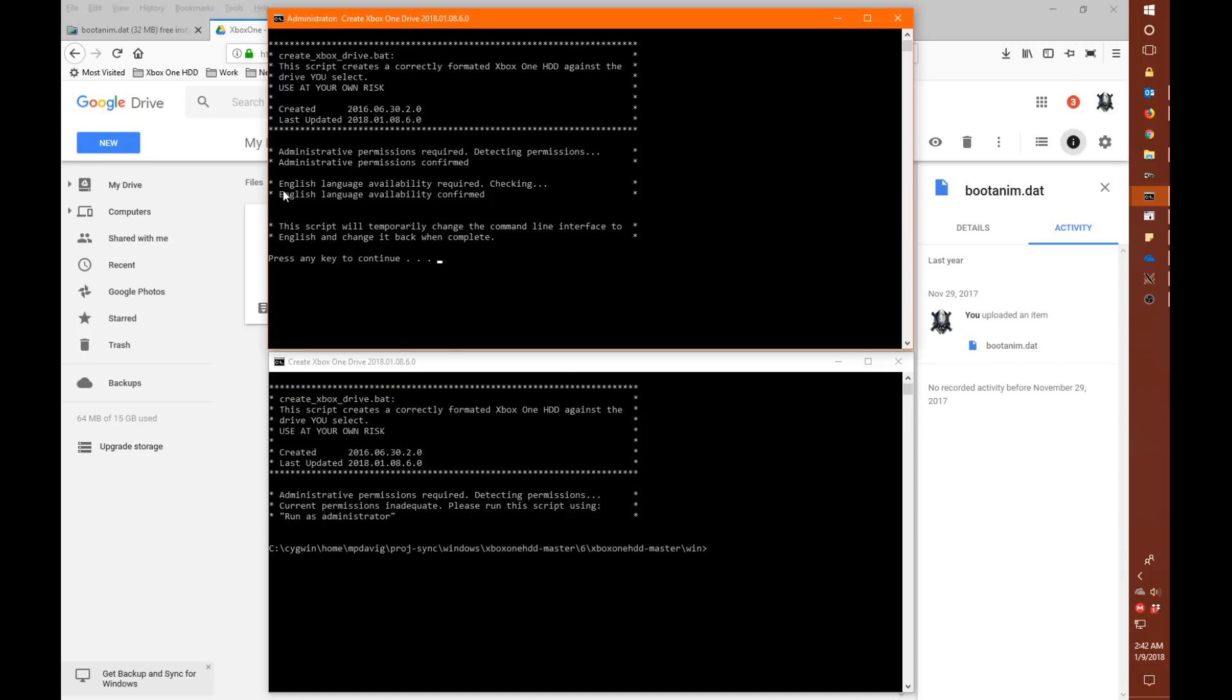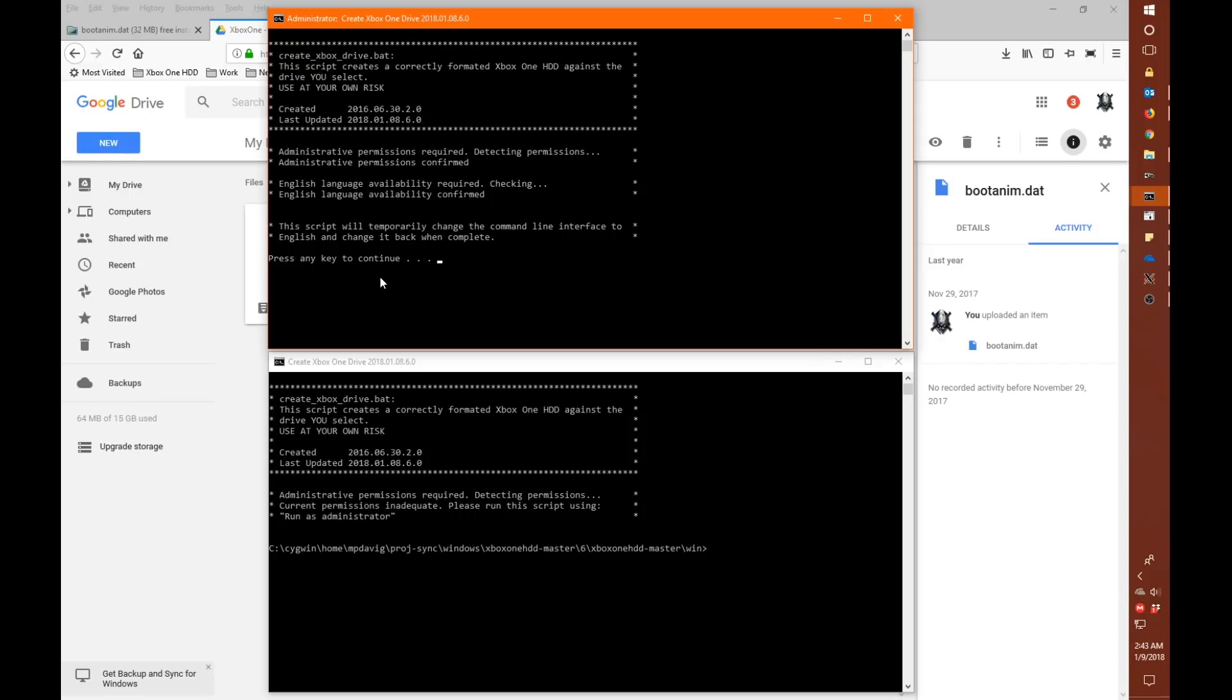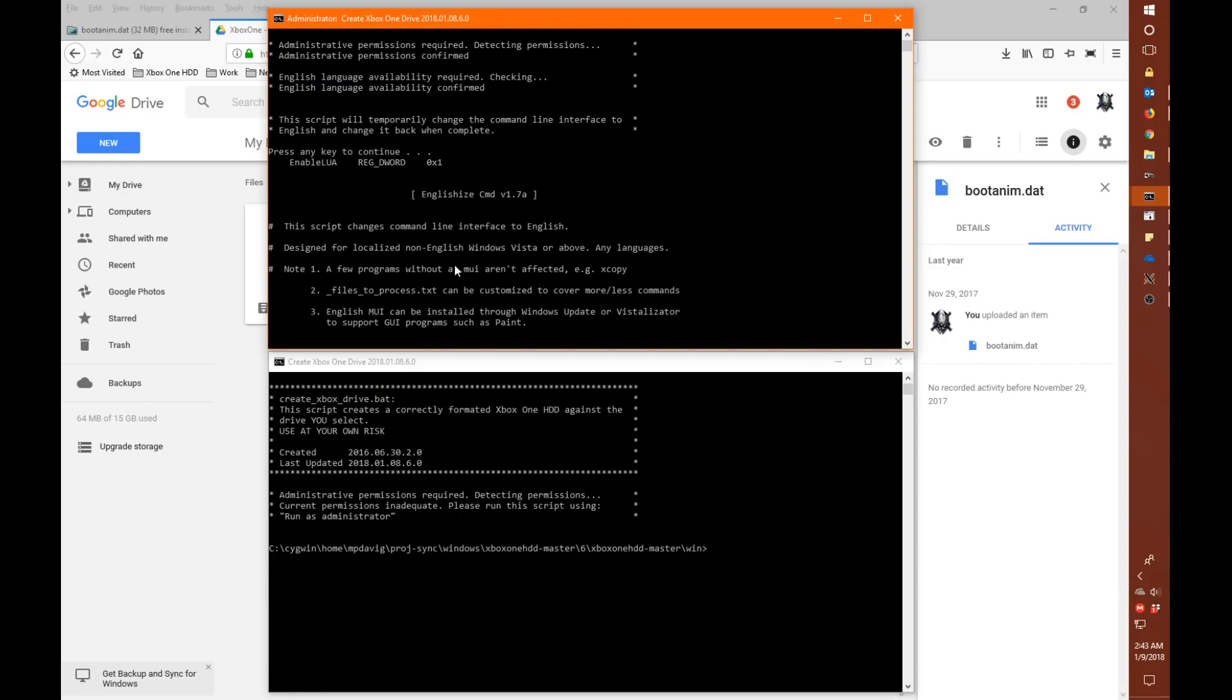Complaining that first it checks the administrative permissions required. Detecting permissions. Current permissions inadequate. Please run the script using run as administrator. And that's what we have up here in the box above. And let's run the script again. But this time it's administrator. So you can see this time the test actually passes. And there's an extra check that comes right after that where it's looking for the English language being installed. And if it finds it, it will let you continue. Otherwise it will give you instructions on what you need to do to get the English language installed.